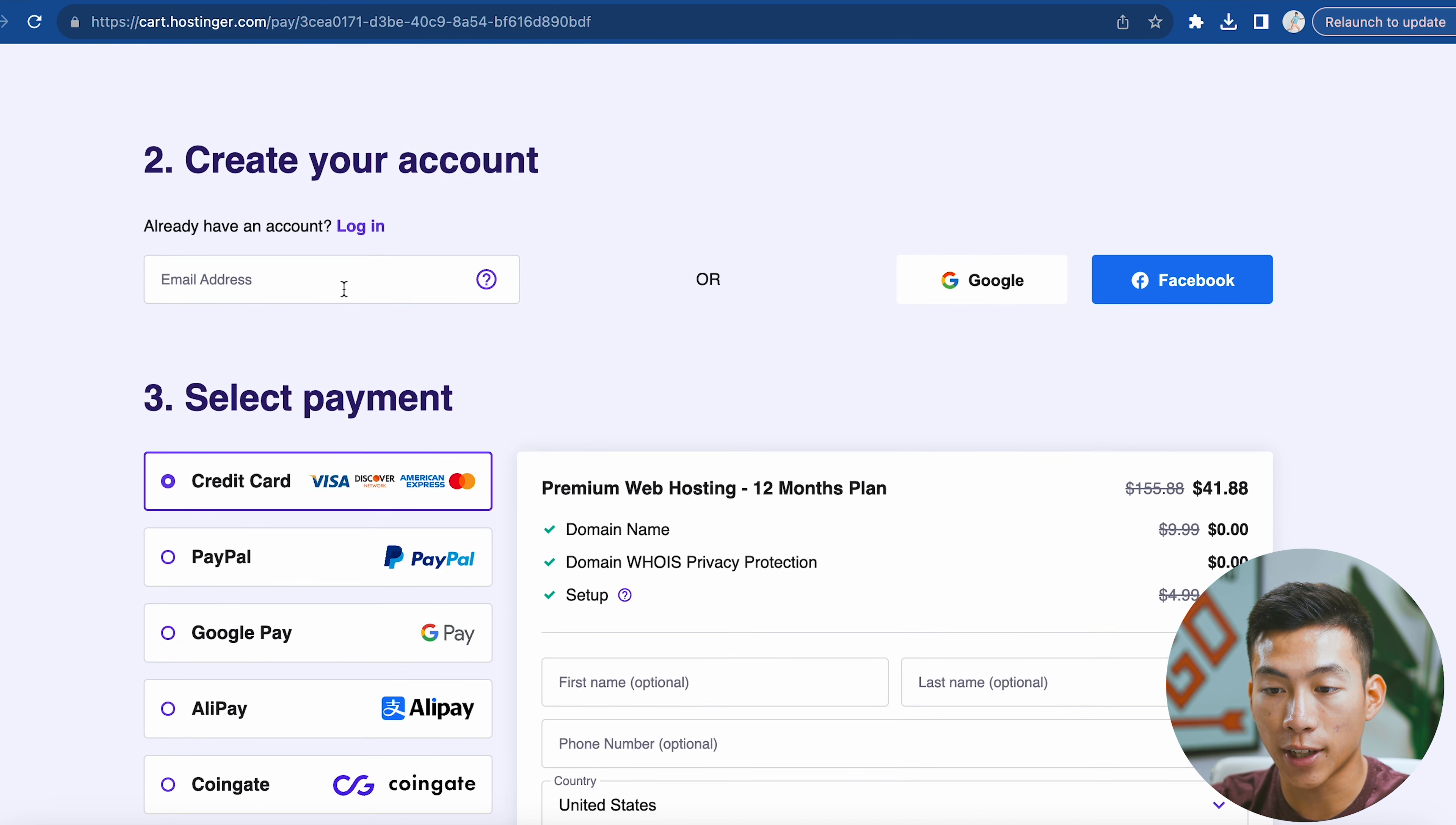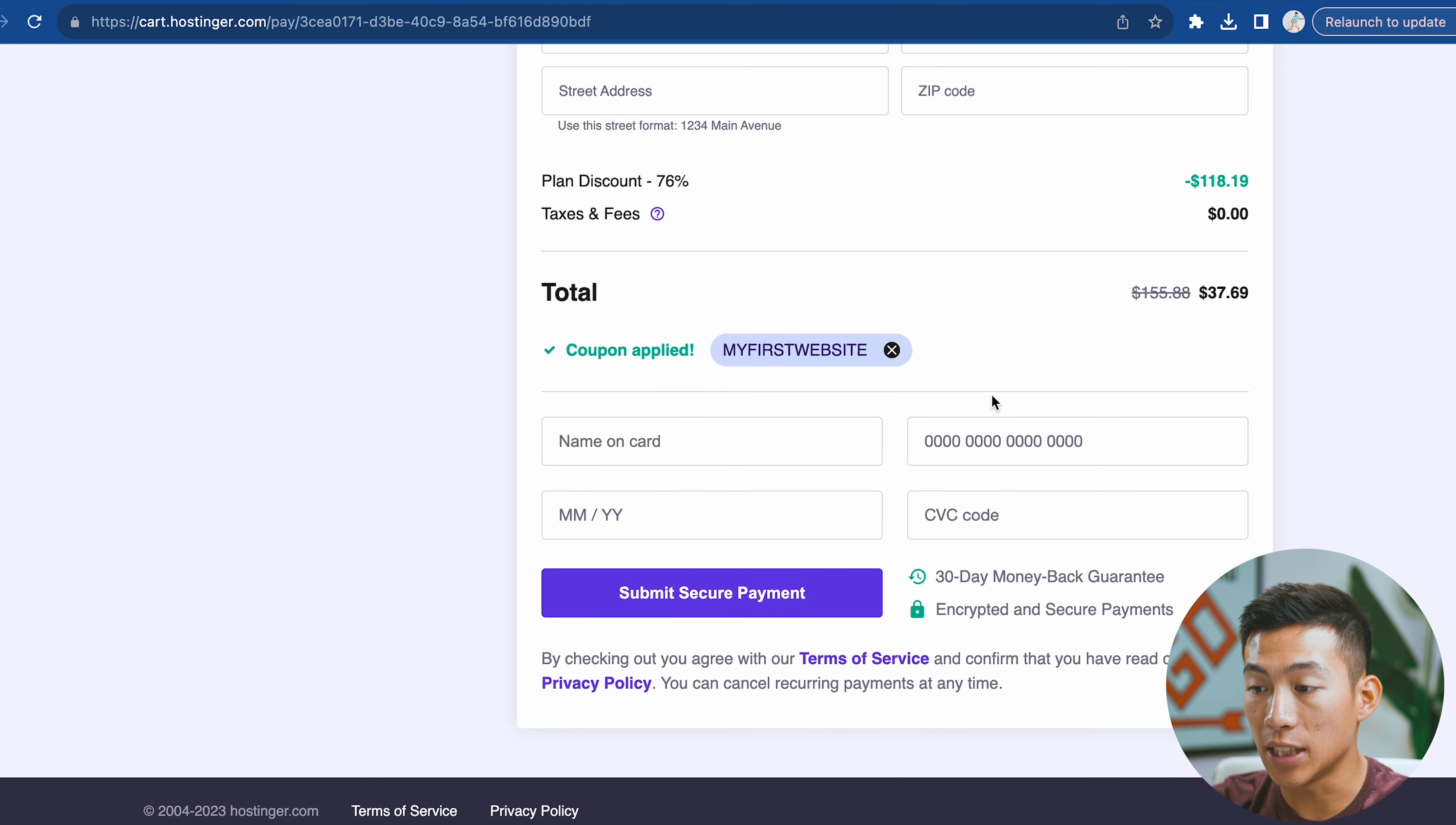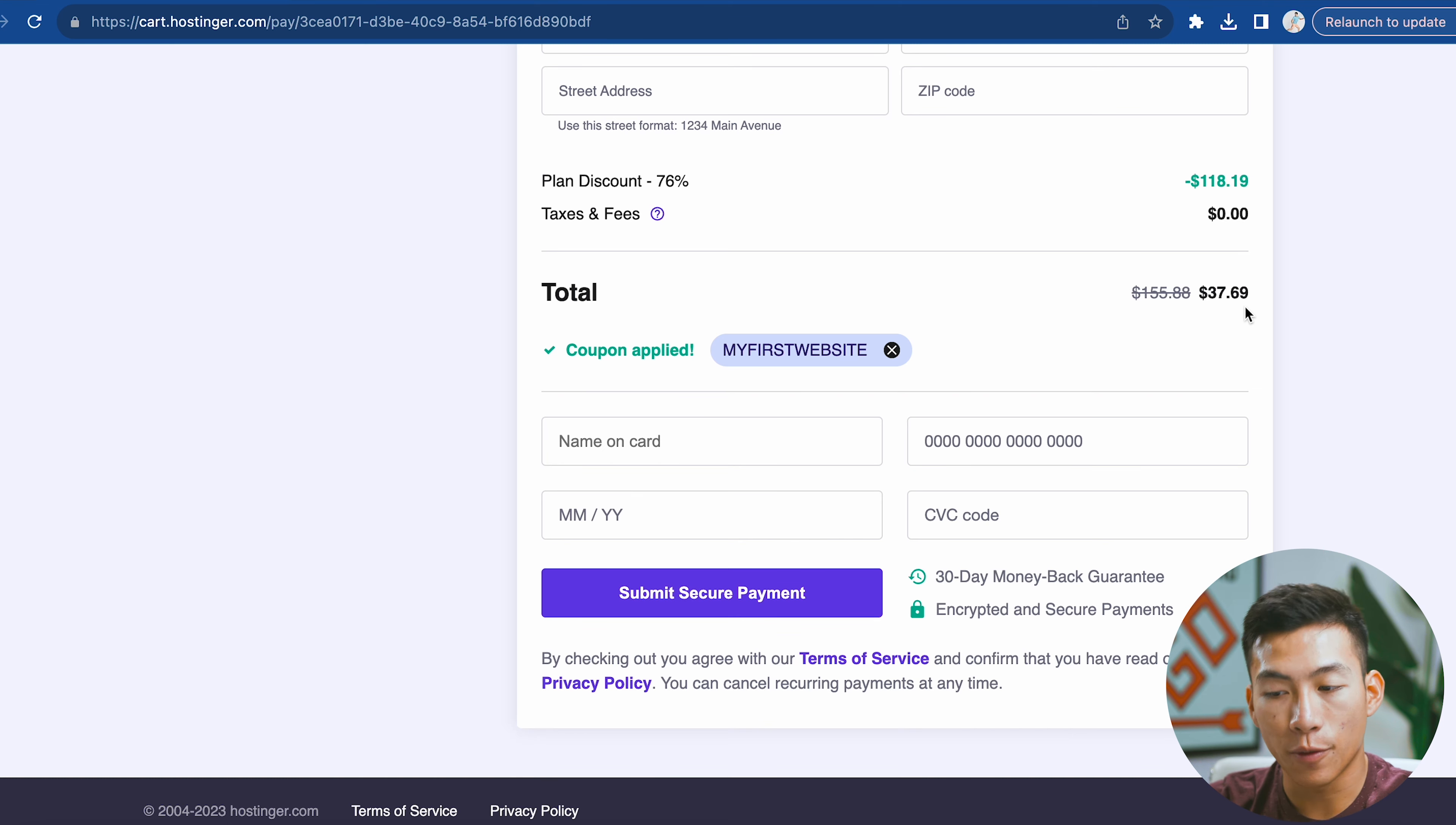Down here, you can create your account by entering your email. If I scroll down even more, this is where you can enter in your information. Down here where it asks if you have a coupon code, enter in MYFIRSTWEBSITE. When I click on apply, it's going to give me an even greater discount. As you can see right here, it's giving me $37.69, and this is just for one year of web hosting. This is an insane deal. I don't know how long they're going to have this sale for, so check the link down below and use our code to get this special discount.